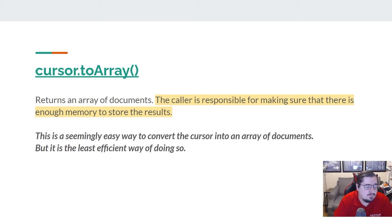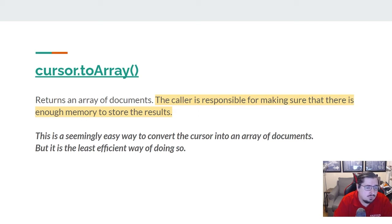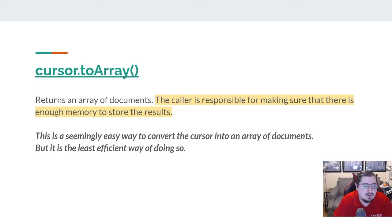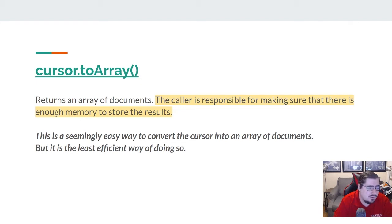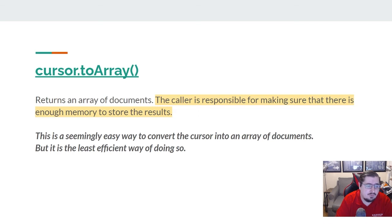If you're returning a thousand documents, toArray might be perfectly fine — as long as they're relatively small documents. But you're going to find that toArray is really slow and imposes a major bottleneck, and at some point will crash if you're using it with a query that can return a lot of results. toArray is a seemingly easy way to convert your cursor into an array, but it's the least efficient way of working with the data. Oftentimes you want to keep it as a cursor as long as you can and deal with records as they come in rather than having all the records at once.